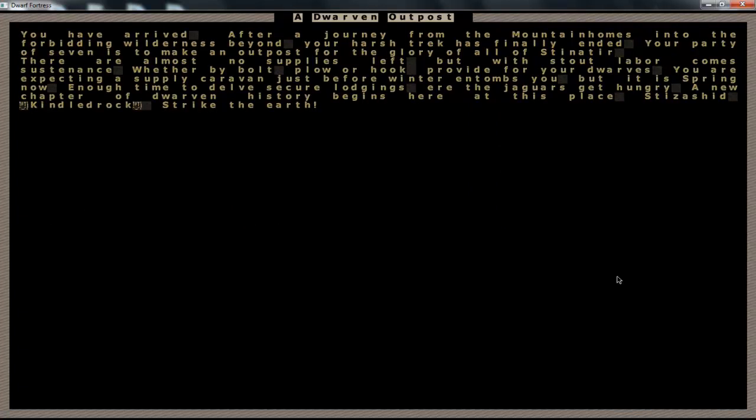You have arrived after a journey from the mountainous mountain homes into the forbidding wilderness beyond. Your harsh trek has finally ended. Your party of seven is to make an outpost for the glory of all of Stinneter, that must be your civilization. There are almost no supplies left but with stout labor comes sustenance. Whether by bolt, plow or hook, provide for your dwarves. You are expecting a supply caravan just before winter entombs you but it is spring now, enough time to delve secure lodgings. Here the jaguars get hungry. A new chapter of dwarven history begins here at this place, Kindle Rock. Strike the earth. So we hit enter.